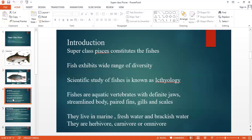Superclass Pisces has three parts. The first part is the salient features, the second one is classification, and the third one is the general essay. I will be dealing with the introductory part, its classification, and its salient features.